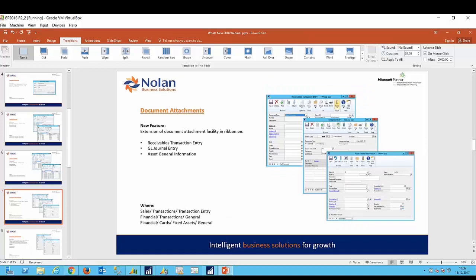Okay, so the next category we're going to look at is document attachments. As you probably know, the ability to attach documents is not new in Dynamics GP. The facility has been around for a number of years, but in this latest version the functionality has now been extended to receivables transactions entry, general ledger journal entry, and asset general information. For anyone who's unfamiliar with document attachments, let's take a look at the receivables entry window and see how document attachments work.